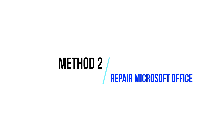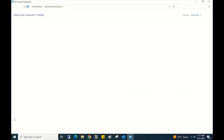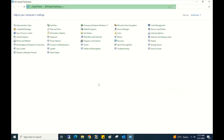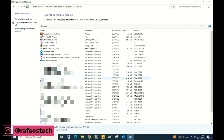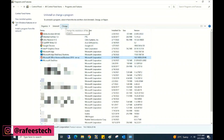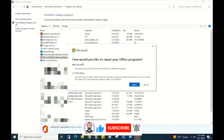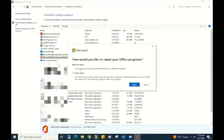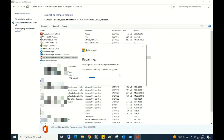Method 2: Repair Microsoft Office. Go to Control Panel, click on Programs, then Programs and Features. Select Microsoft Office and click Change. You will see 'How would you like to repair your Office programs?' with two options: Quick Repair and Online Repair. Select Quick Repair and click Repair. It will ask 'Ready to start a quick repair?' — click Repair and the repair process starts.